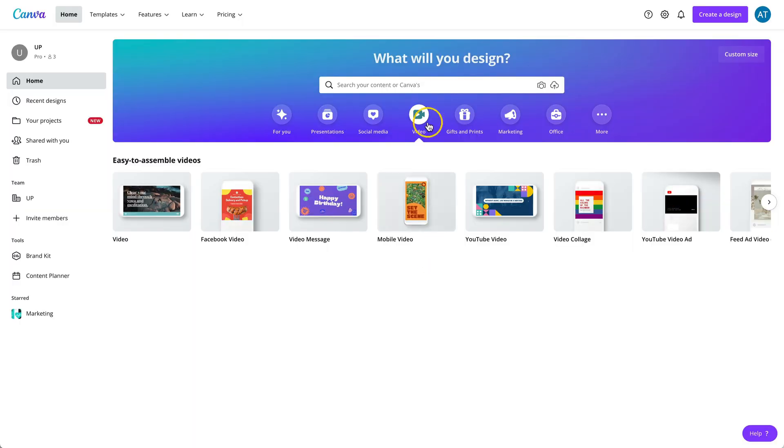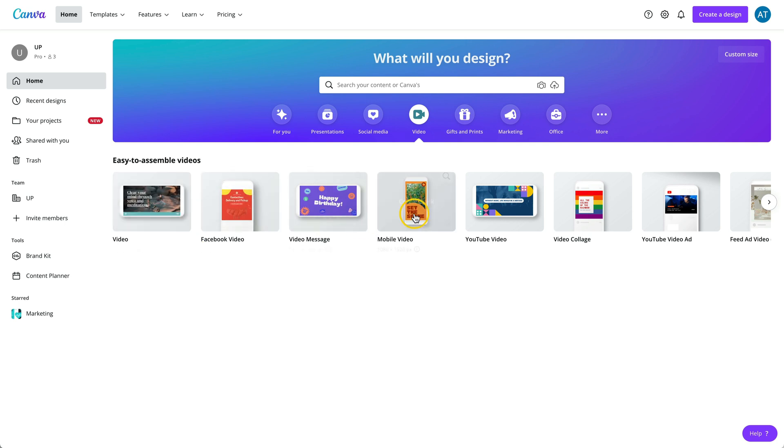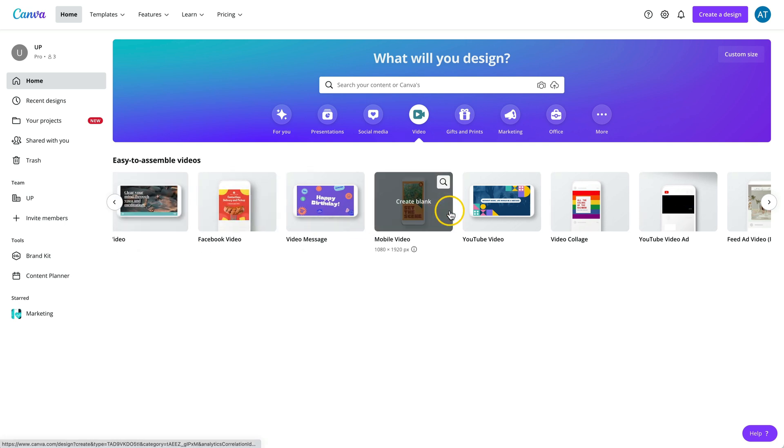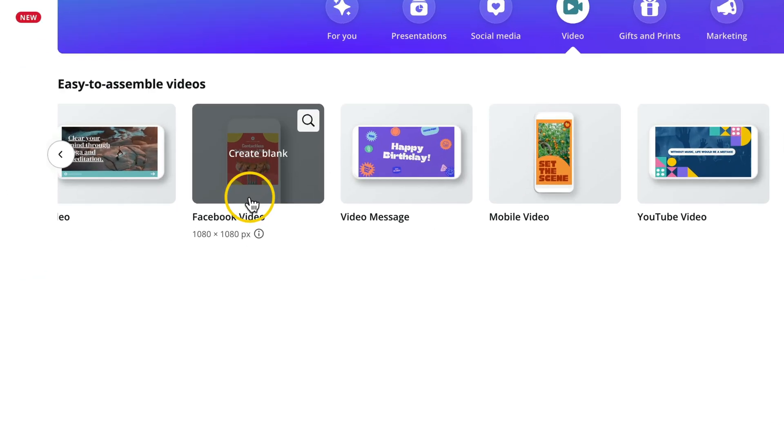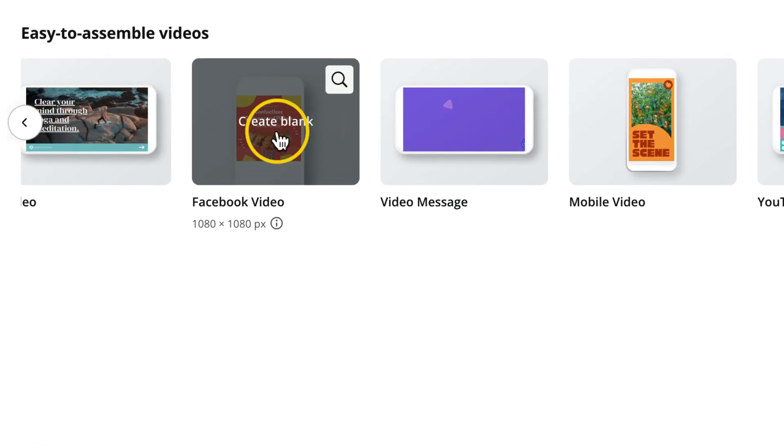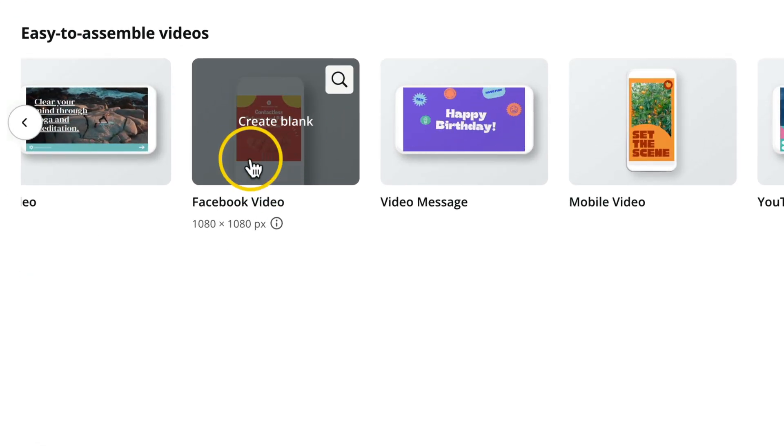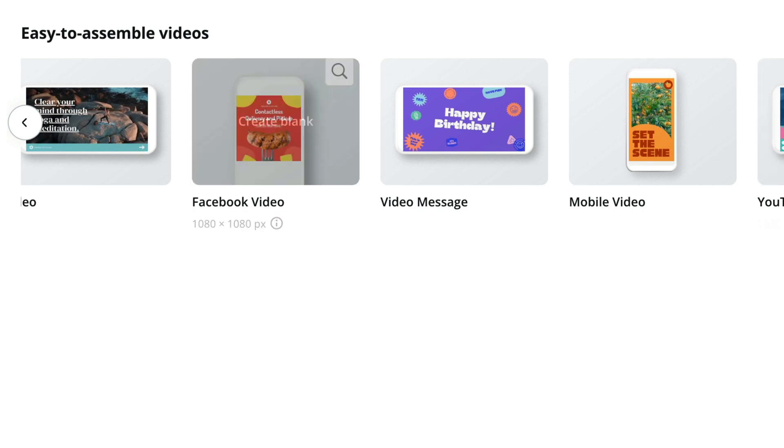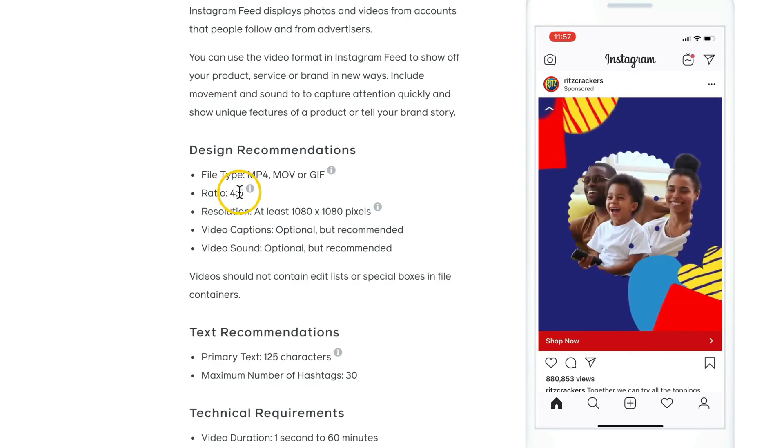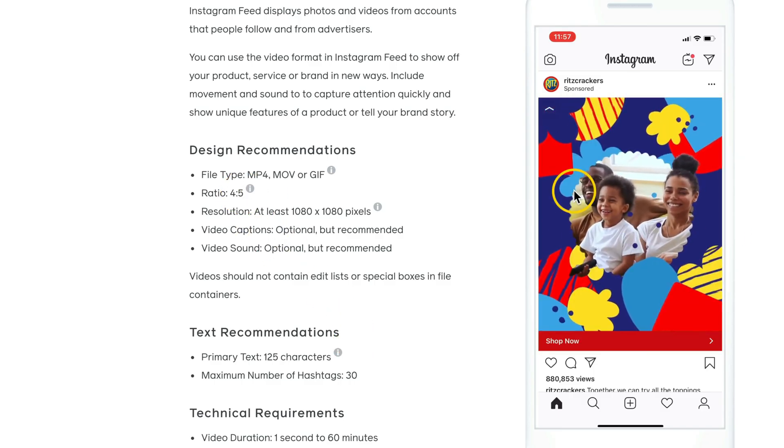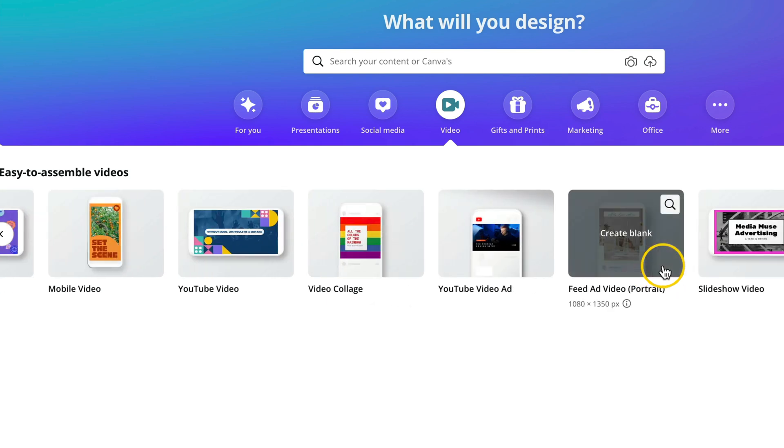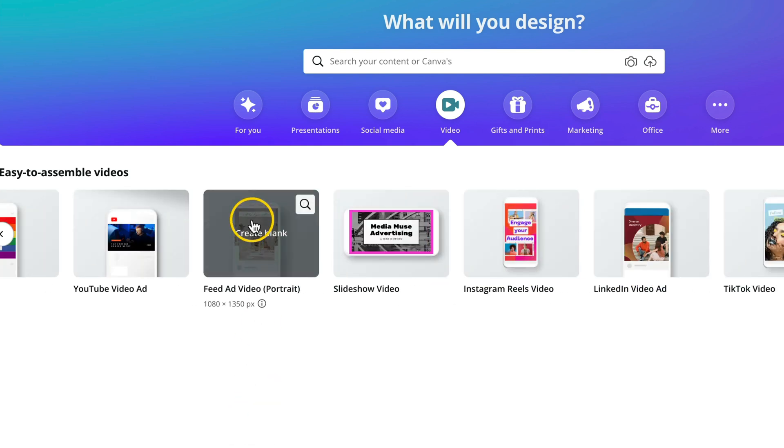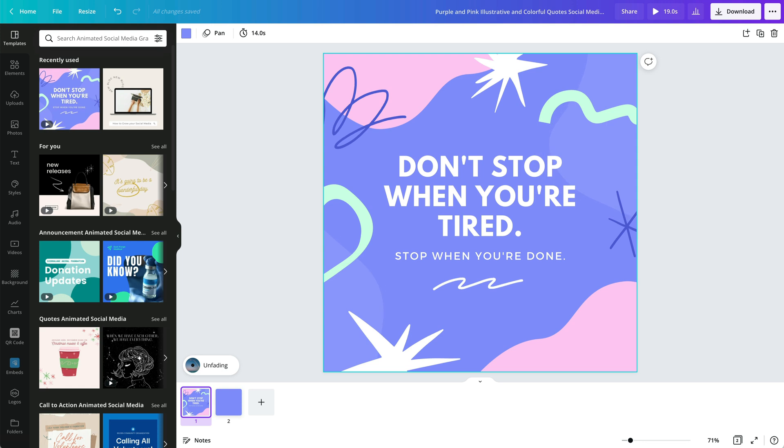then you're going to want to make sure you go video or search for video instead. And then from this list, you choose a format. As a reminder, you need to decide what format you want. So if you want a square, you can use Facebook video, which is a 1080 by 1080 format. Or if you want a 4 to 5 ratio like this example here, then the template you want to use if you scroll is this one right here where it says feed ad video portrait. Both ways will do the same job, but I wanted to bring this up before you continue on. Now back to the video.